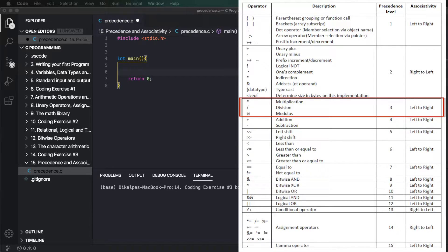So in this expression, multiplication, division, and modulo — the percentage operator — all belong to one precedence class. They are evaluated using left-to-right associativity.